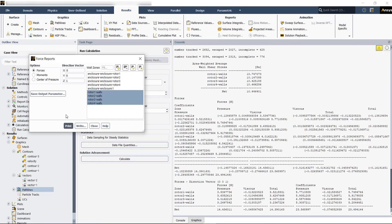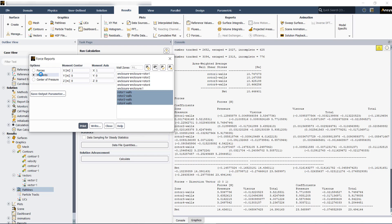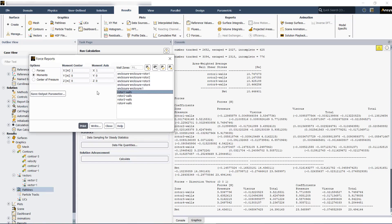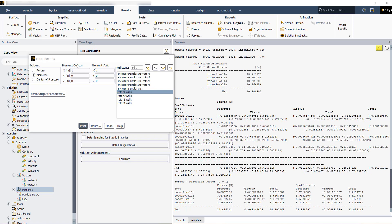You can also perform some analysis for the moments. Then for the moments for each one, you have to define the correct moment center and then the correct moment axis.